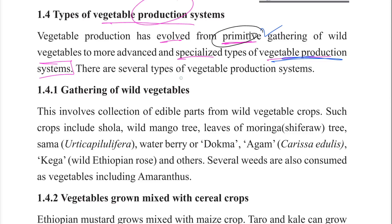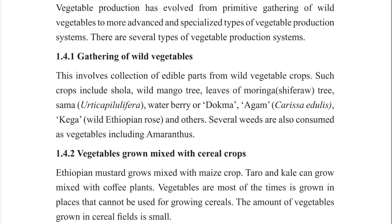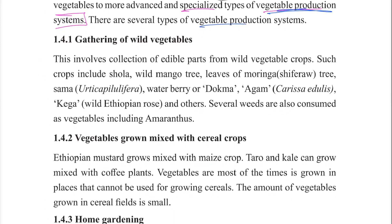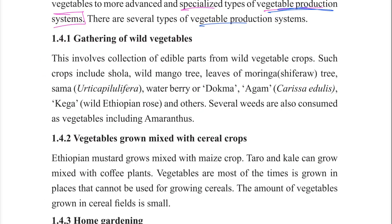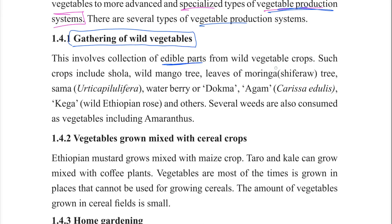There are several types of vegetable production systems. The first is the gathering of wild vegetables, which involves the collection of edible parts from wild vegetable crops.